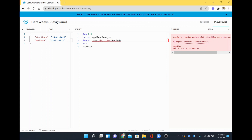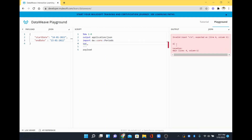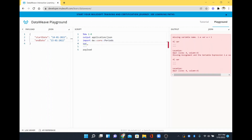I have added that import, which is available under `dw::core::Periods`. Now I am going to declare some variables. In order to specify what the date format is — because sometimes in your input the month might come first and the date second — I need to tell the system what format the incoming date-time pattern is.